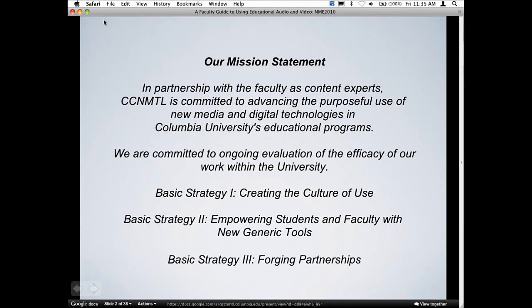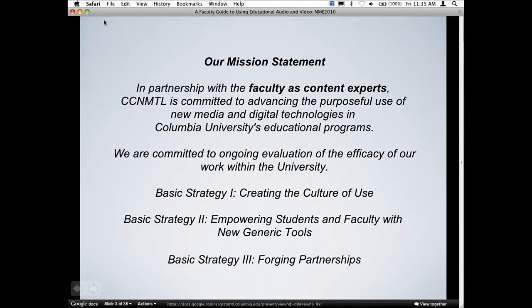What I wanted to start off with is our mission statement. As you move through the sessions today at the conference, you're going to see a lot of flavors of CC and MTL. We do so many things, and we are really here because we're interested in how you teach and how you can do it better with technology. The emphasis here is faculty as content experts. We really value the time that we spend with instructors in creating materials that are used by students.